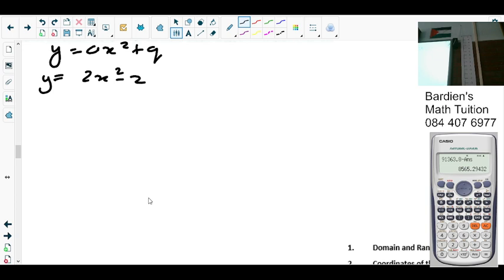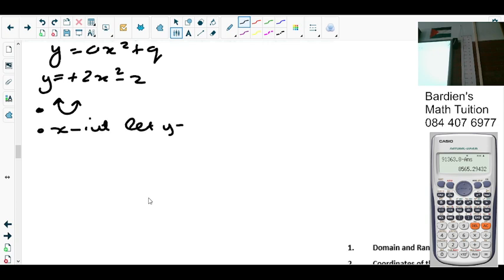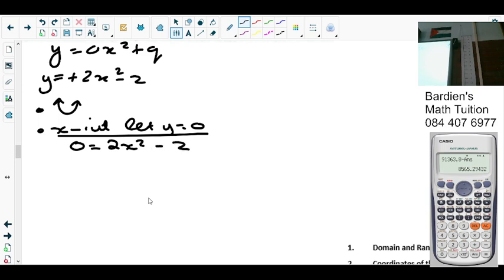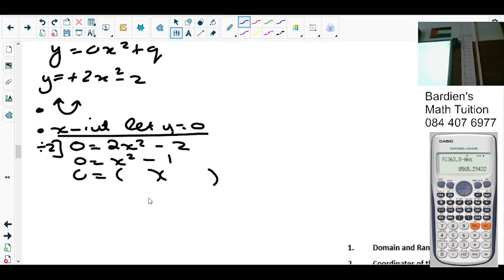The graph is smiling. Why? Because a is positive — it's happy. Number two, we work on the x-intercept. What do you do for the x-intercept? Set y equals 0. So we get 0 equals 2x squared minus 2. Divide by 2: 0 equals x squared minus 1. We take the difference of two squares: x plus 1, x minus 1. So x plus 1 equals 0, giving x equals negative 1.